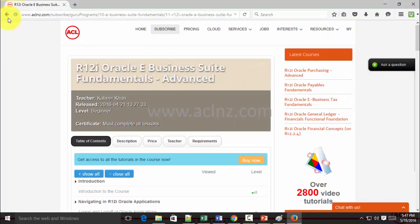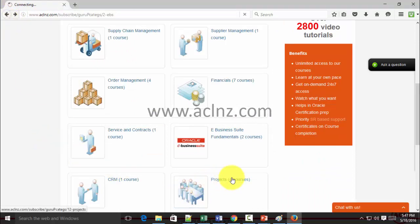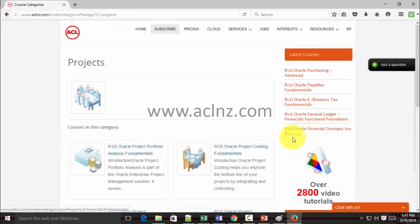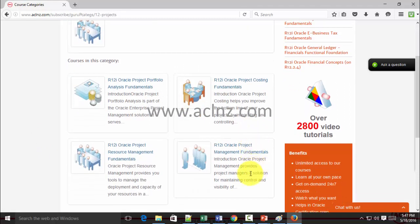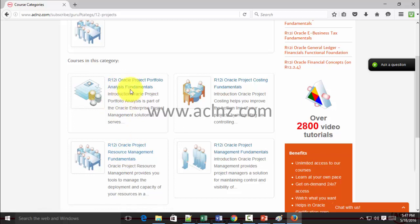We do have courses on Oracle Projects as well. If you go to the Projects category on the site you'll see a whole suite of courses. If you're looking to go into projects, you should start with Oracle Project Fundamentals, then move on to Project Management Fundamentals, then Project Resource Management Fundamentals, and finally Project Portfolio Analysis Fundamentals — that's the learning path.